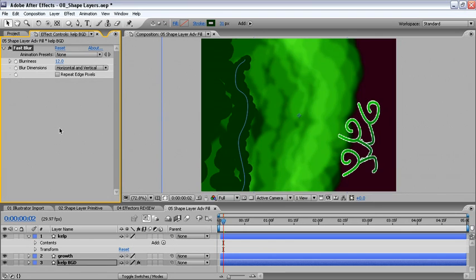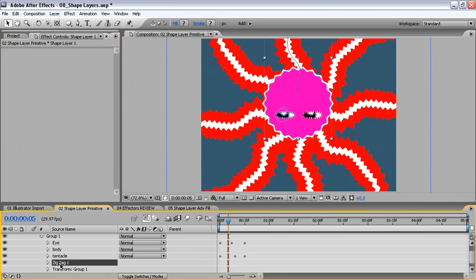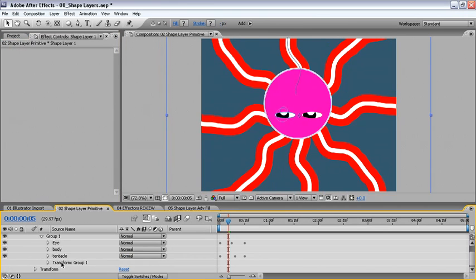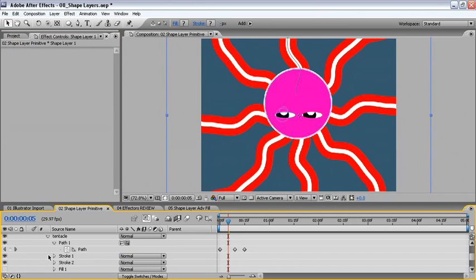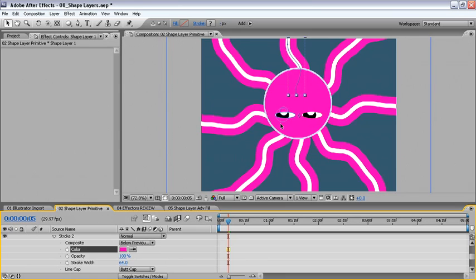The last thing we want to do is introduce our little octopus. So here he is as we left him last. We'll take off the zigzag value, and change the tentacle color on stroke 2 from red to pink. We can choose the same pink by using the eyedropper, then clicking inside the body.